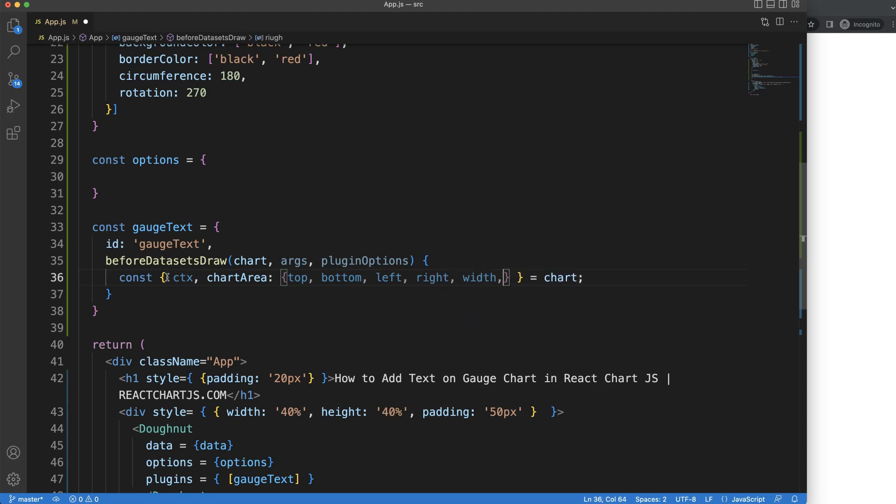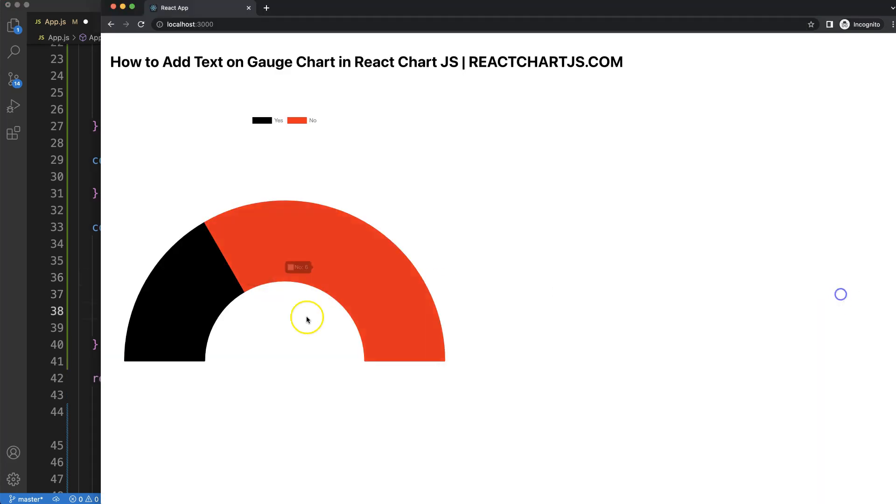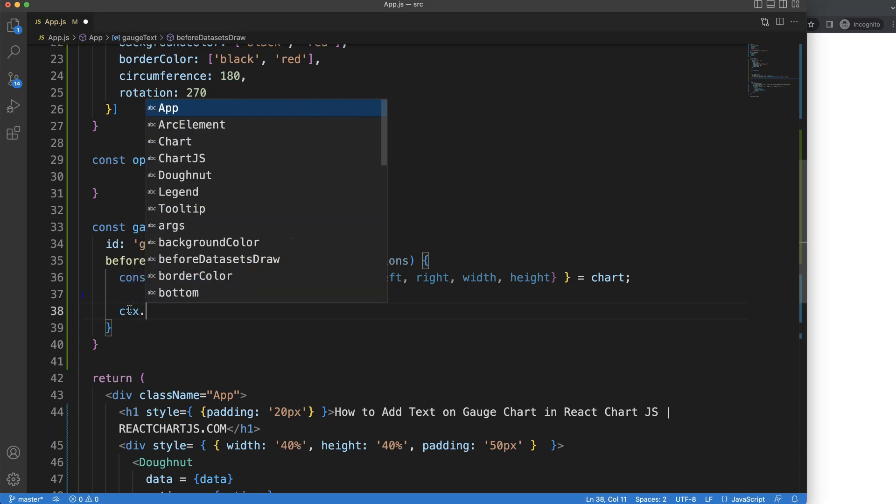Probably not, but we'll just put it in there just in case - top, bottom, left, right, width, and height. What I want to do is put the text at the very center here. Let's start to work on it.